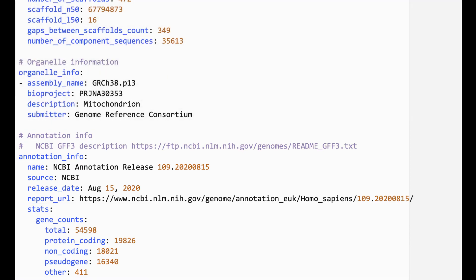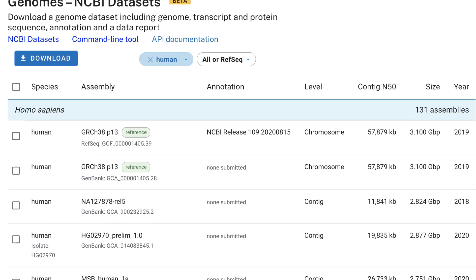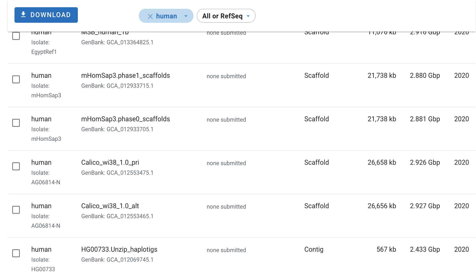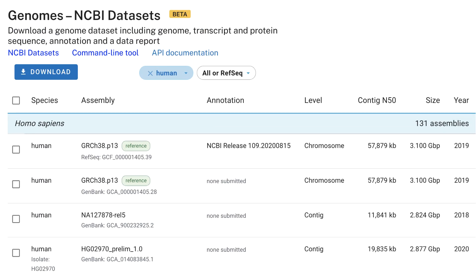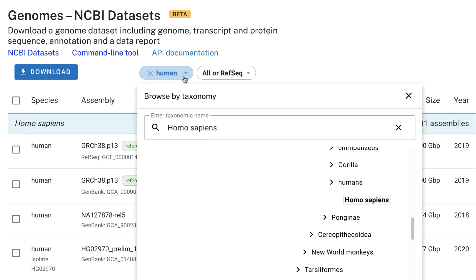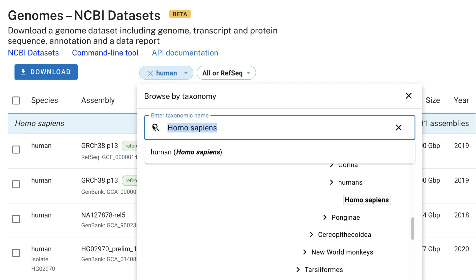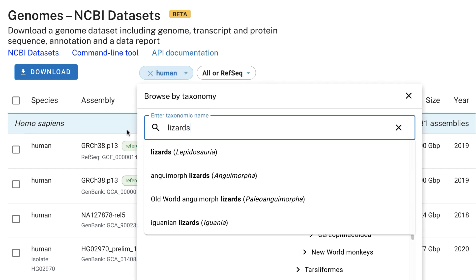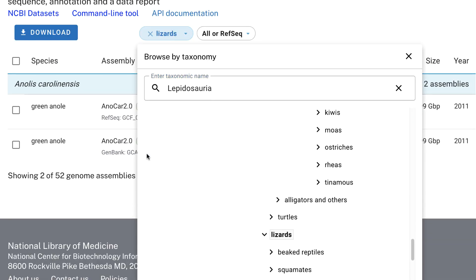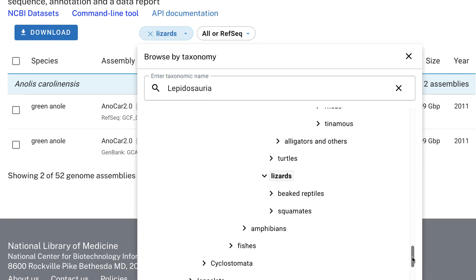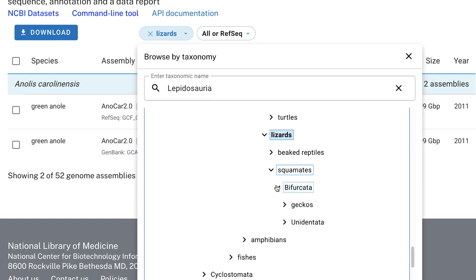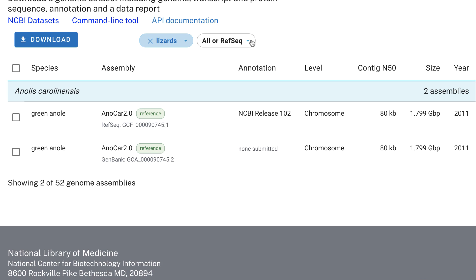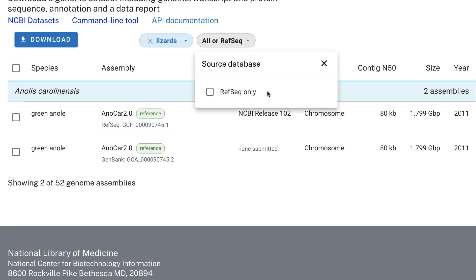If you're looking for a non-reference human genome dataset, you can browse the table. Or if you want a dataset from another organism, use the organism filter at the top of the table to search by scientific or common name. You can also browse the tree to see which groups have assembled genomes, and filter by RefSeq to get the high-quality genomes annotated by NCBI.